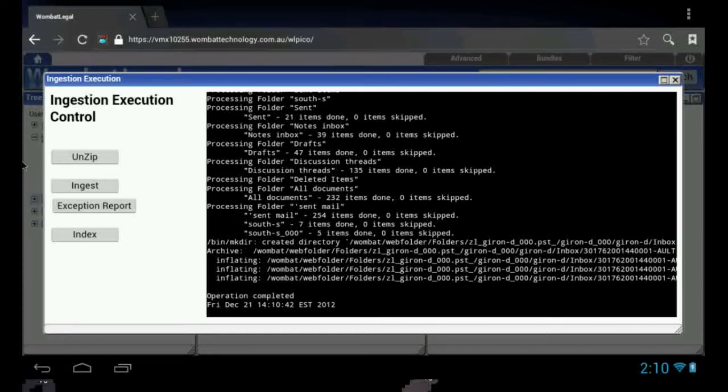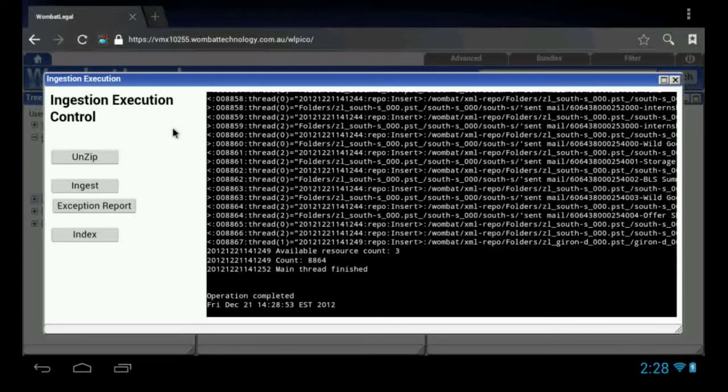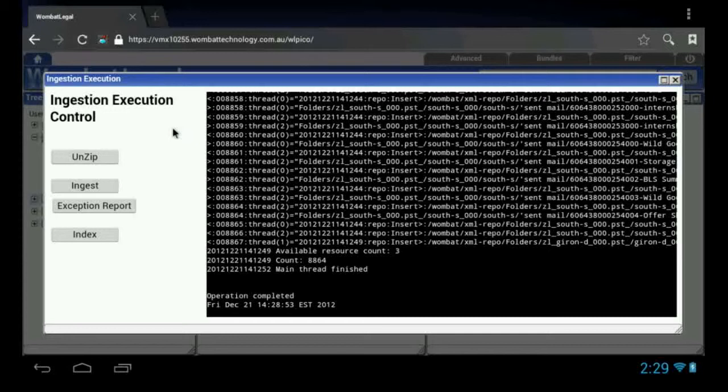Now, what we can do is commence the ingestion. To start ingestion, simply press the ingest button. And that is the completion of the ingestion phase.